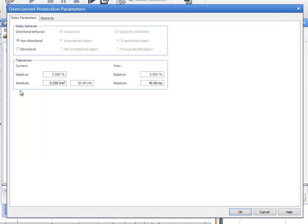There are two tabs: the first one for general settings and the second for defining the trip time characteristic.